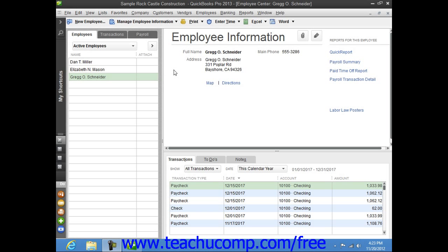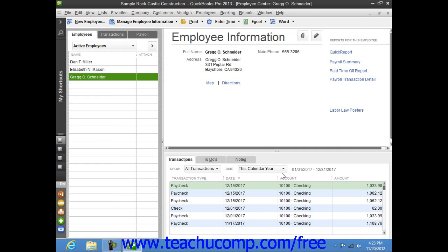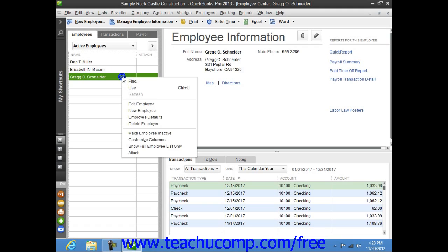You can enter employee information when you add new employees to the employee list within the New Employee window. You can also edit the employee's payroll data by using the Edit Employee window if the payroll information changes.